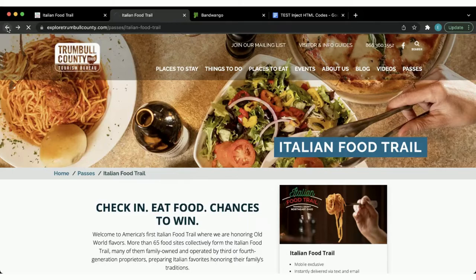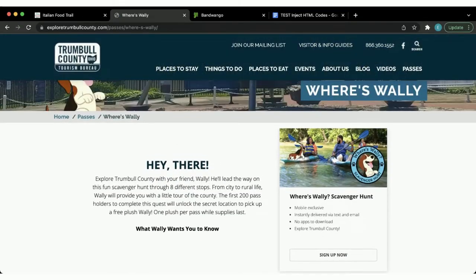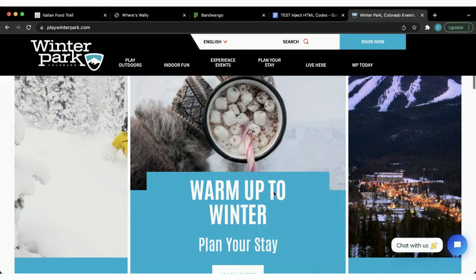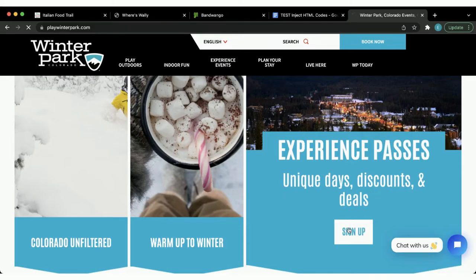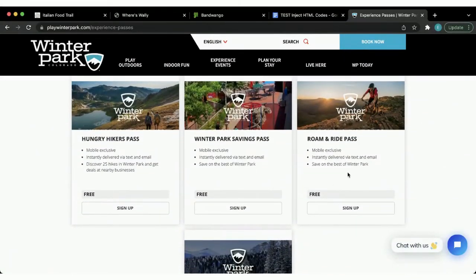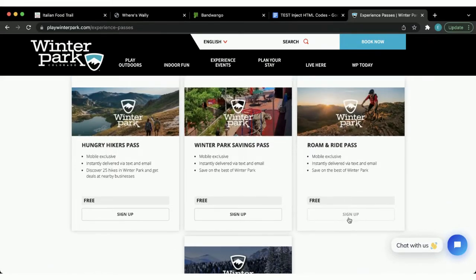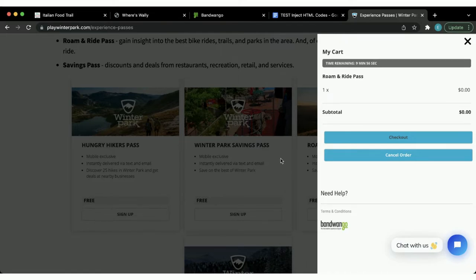For their scavenger hunt it will take you to that landing page as well, which is also an integrated page. Another example of a Bandwango client with multiple passes on one landing page is Winter Park, Colorado. They have their Experience Passes page linked from their home page, where you can see all available passes. You just pick whichever one you want, click sign up, and the checkout form slides out from the right and is delivered instantly to your phone. This is an excellent way to get users to see all of your available passes.